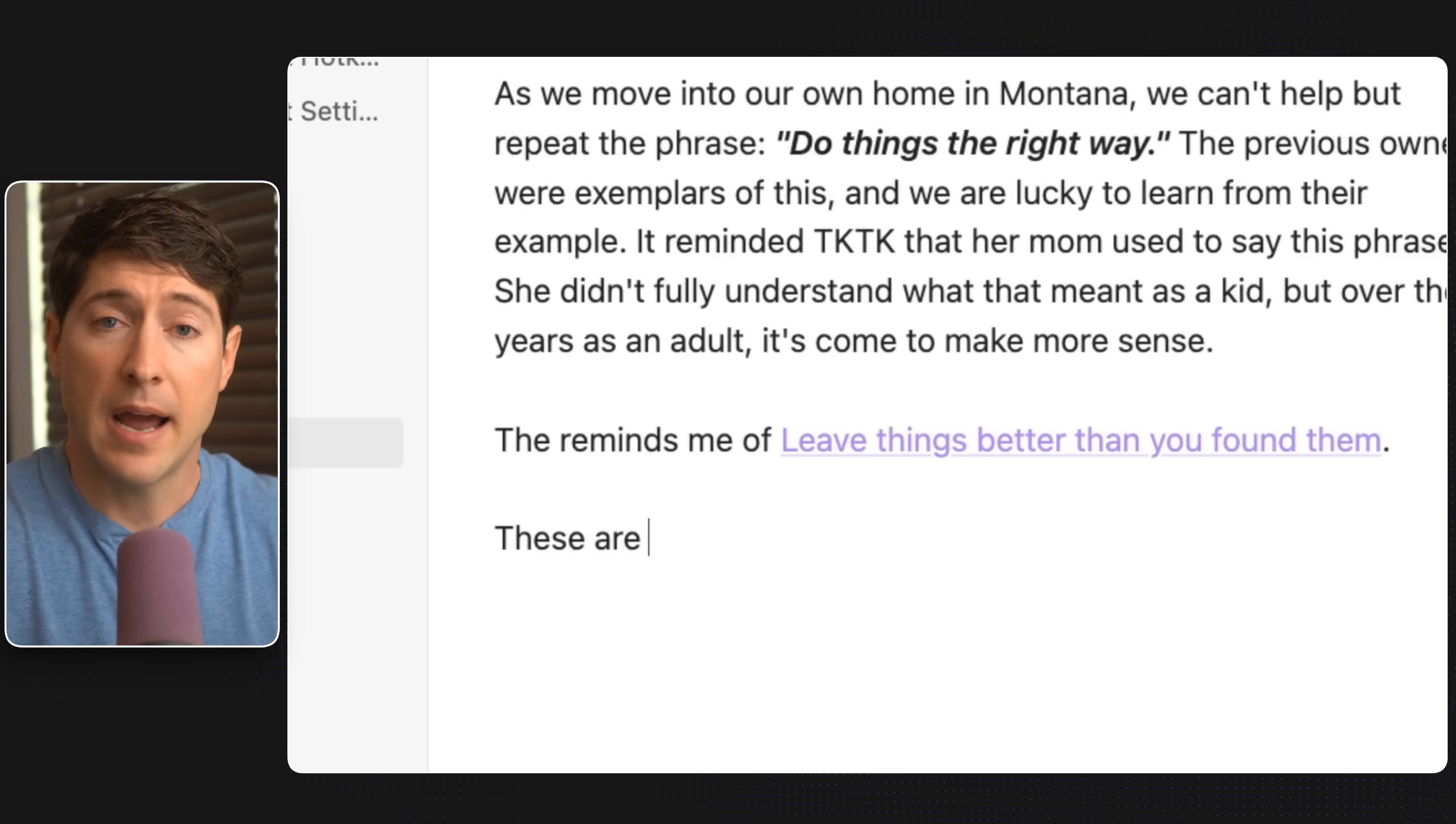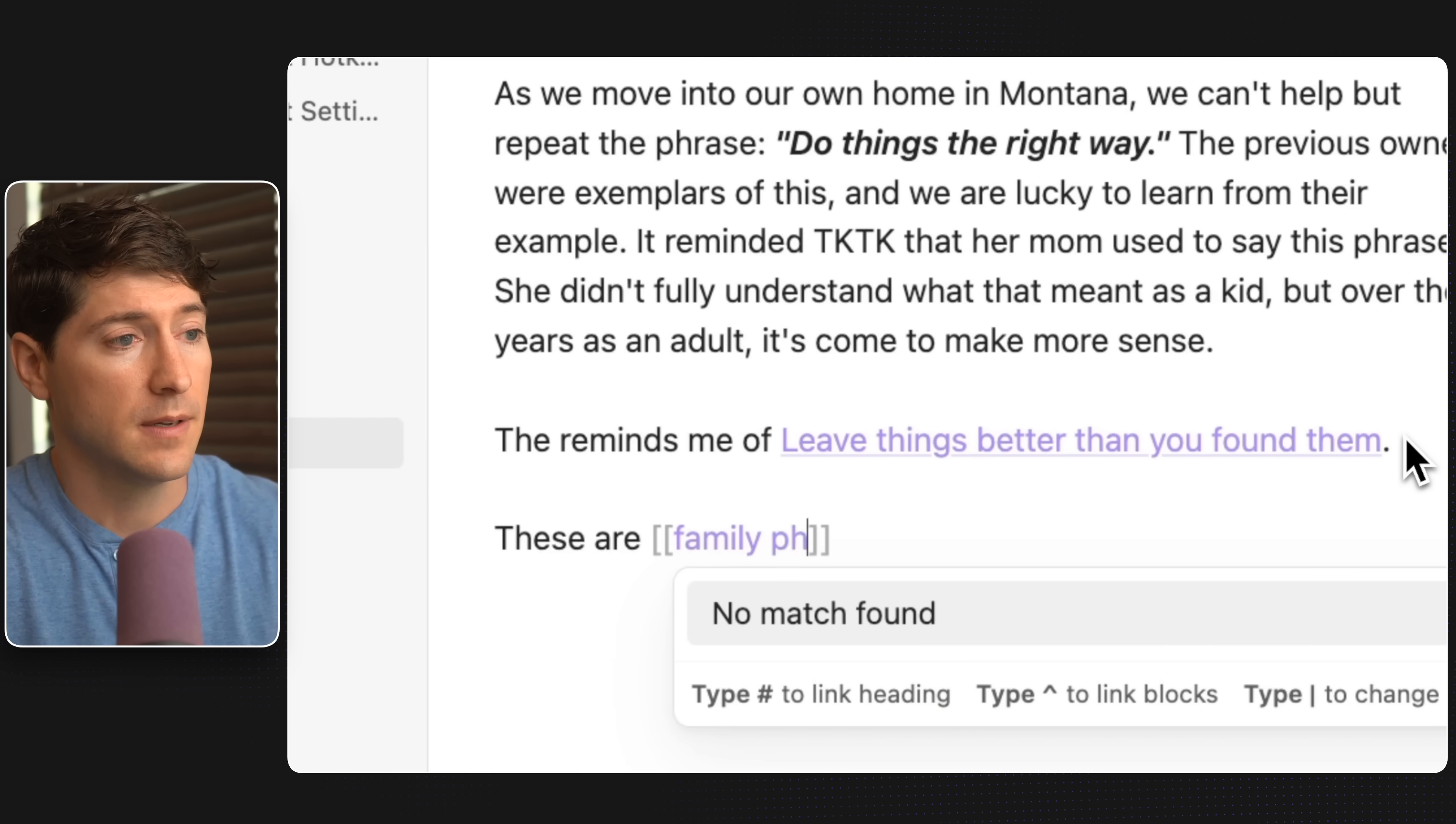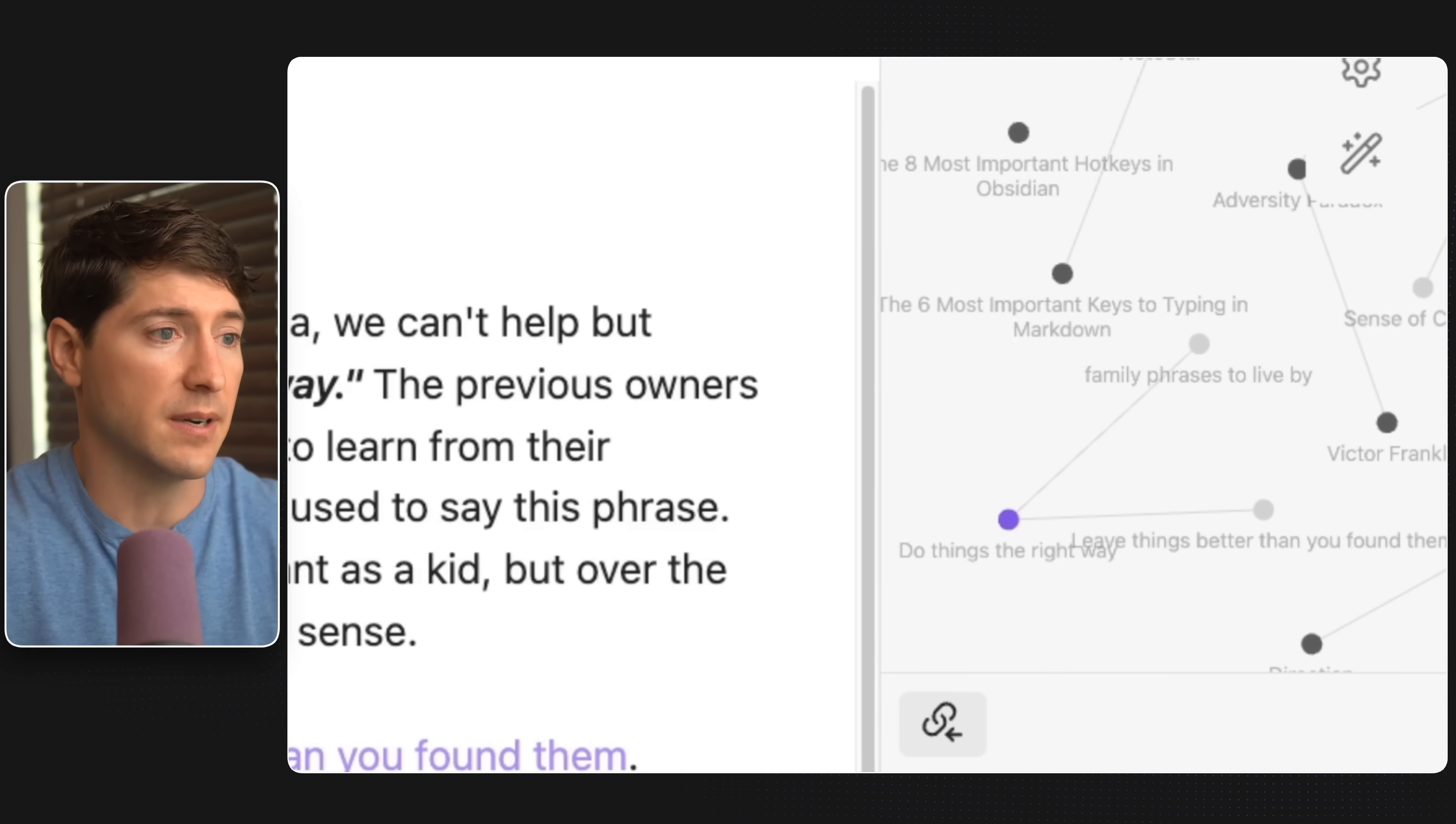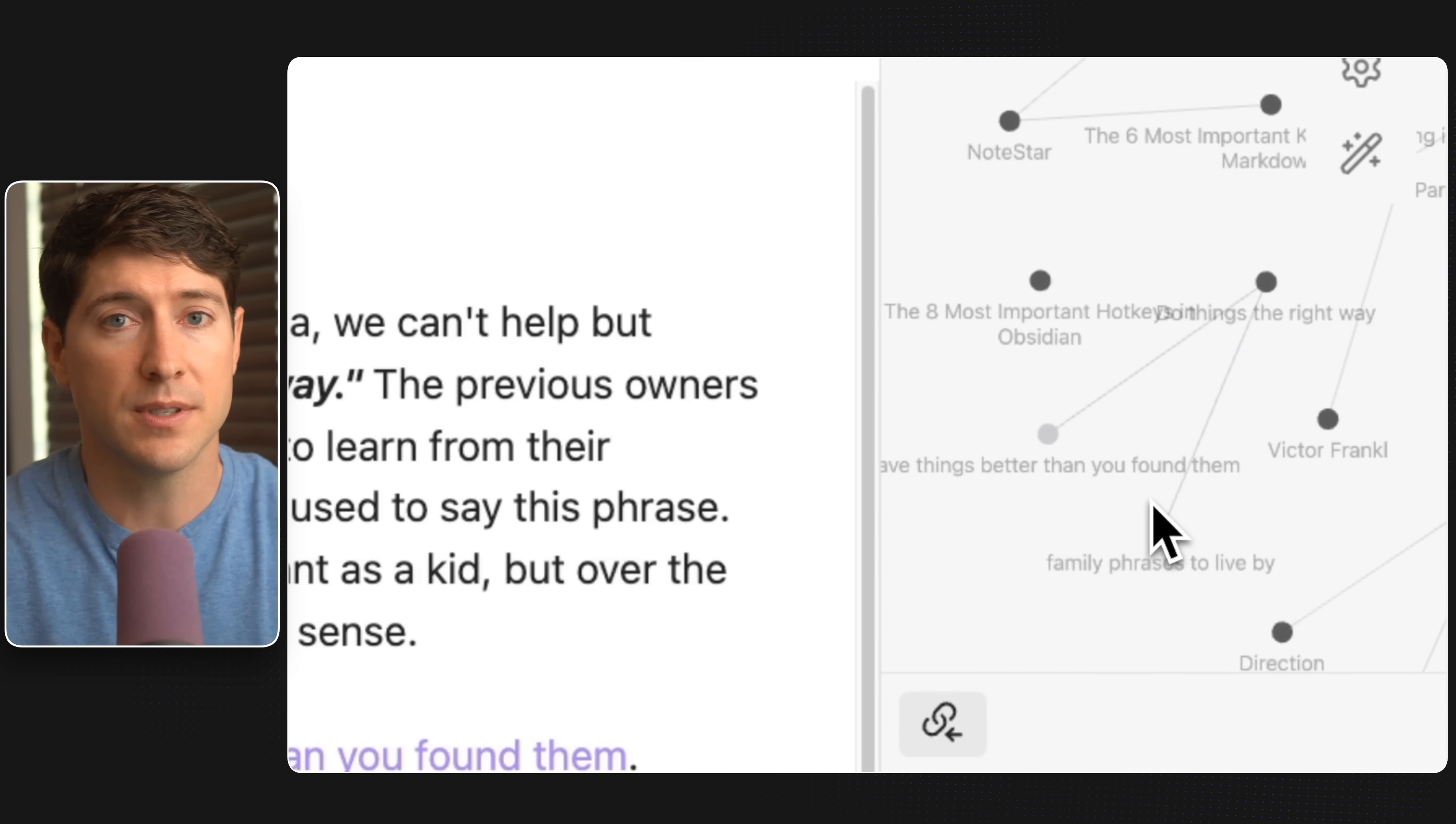And how we link in the first place is we hit the left bracket twice and then we start typing. How about a new one? Family, phrases to live by. And for me, I'll now hit the right bracket twice and then period. And over on the right, we can see in the graph view, do things the right way connecting to the two new placeholder notes.